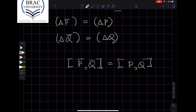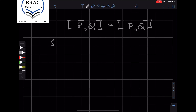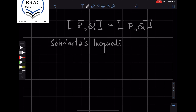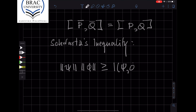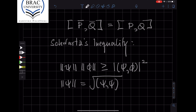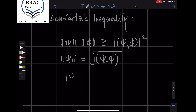We will also need another technical result, shown in an appendix to this lecture, known as Schwarz's inequality. Schwarz's inequality tells us that if you have two wave functions psi and phi, then the product of their norms is greater than the modulus squared of their inner product, where the norm of a wave function and the norm of the inner product are defined accordingly.